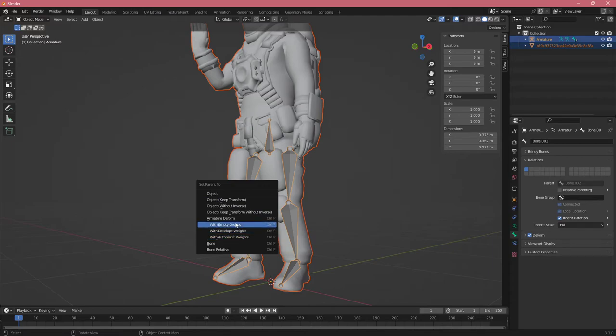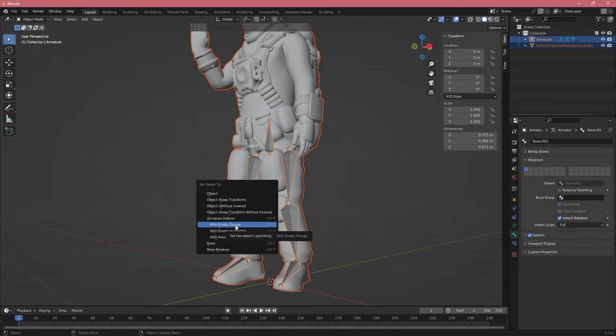Since we're attaching mesh to a rig, we get some additional options. We could do Armature Deform with Empty Groups, which means groups for these bones would be created but not attached.